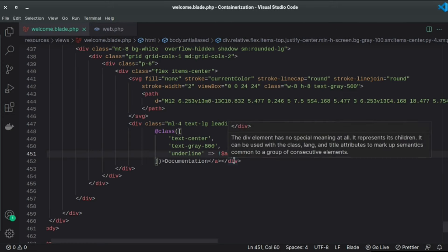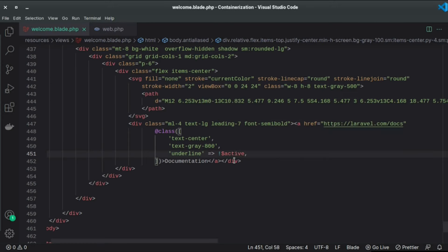We said !active, if the active variable value is not false meaning true, then add this, otherwise don't add.